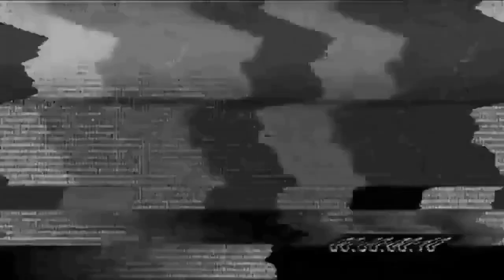That's my excuse anyway. What's yours? The guy that led development of leaded petrol was also a pioneer of CFCs that damaged the ozone layer.